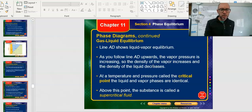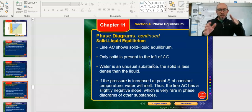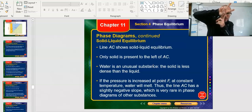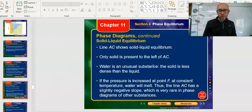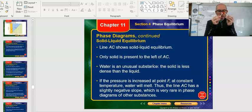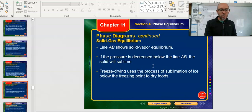The critical point and supercritical fluid are shown at the top of the diagram. Line AC shows the solid-liquid equilibrium — only solid is present to the left of that line. Water is a bit unusual in how this line is oriented. Comparing the water diagram to another substance, the slope of that solid-liquid line will look different — slightly tilted the other way. This connects back to what we know about water being special: its bond angle of 104.5 degrees rather than 109.5 degrees, and its hydrogen bonding.